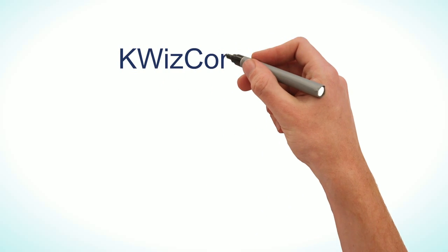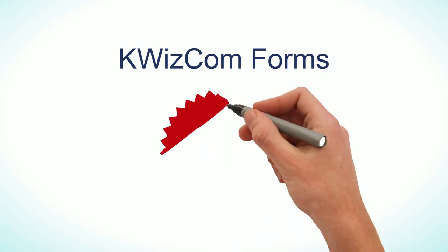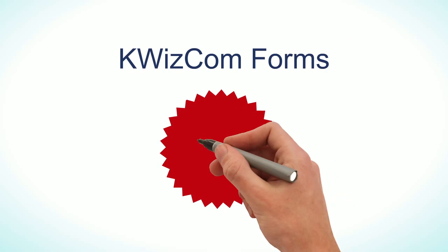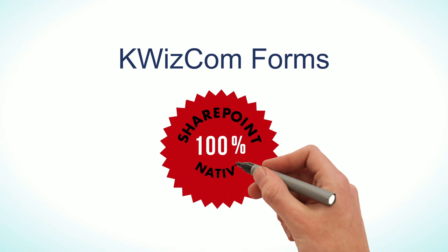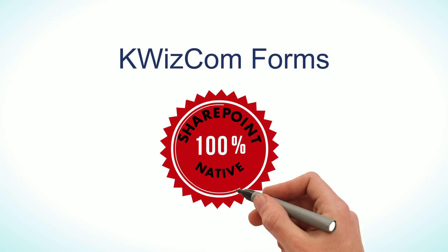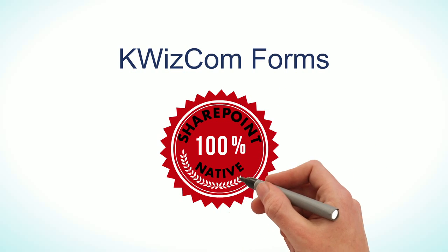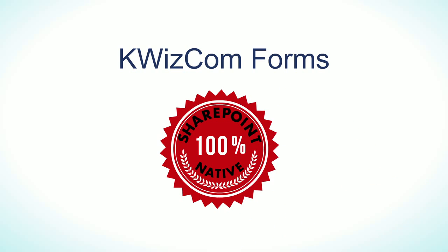KwizCom Forms is 100% SharePoint native. It does not replace SharePoint, it enhances it.